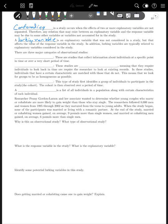Now let's talk about the different types of observational studies. There are three basic types. The first is cross-sectional: these are studies that collect information about individuals at a specific point in time or over a very short period of time. For example, a guy in the mall asking whether you like Coke or Pepsi — that would be cross-sectional because you're asking a question at one point in time.